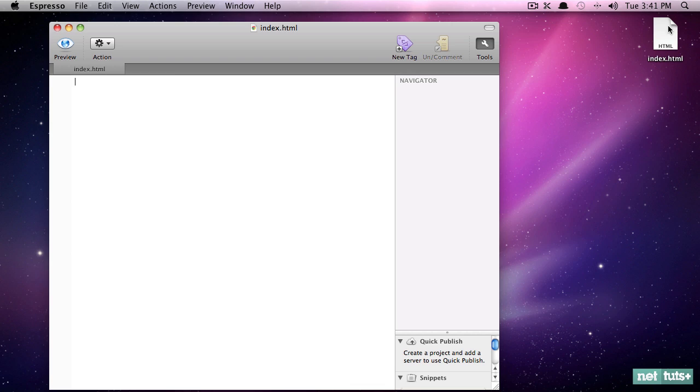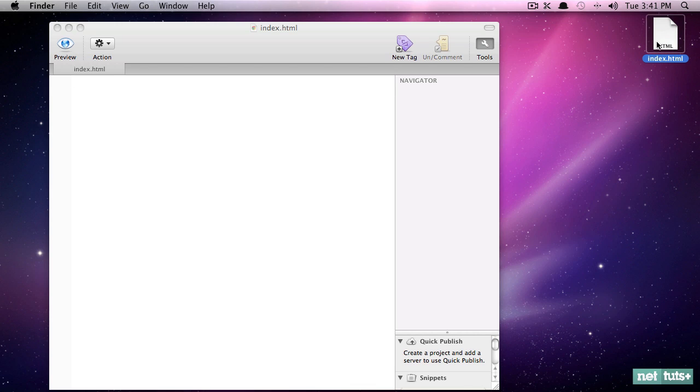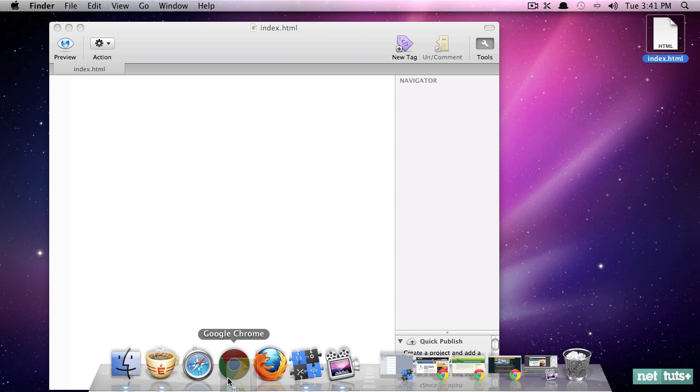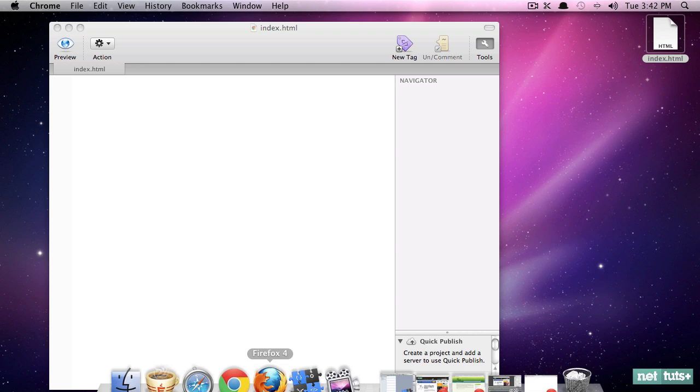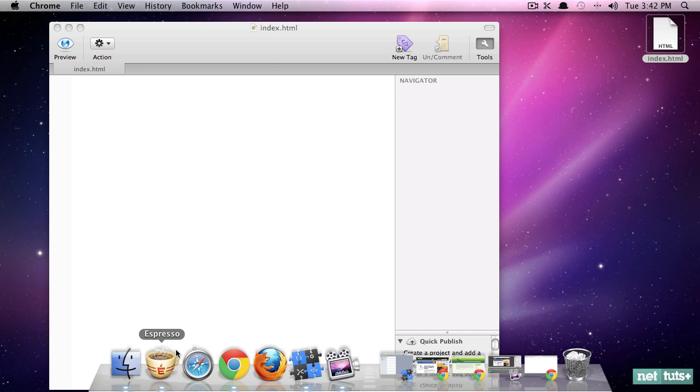So we'll save that like so. And now you can see that it creates this page right here. And whether you're on Windows or Mac, you'll have some identification that it's an HTML file. So if we were to bring this into a browser like Chrome, you're not going to see anything yet. And of course, it's a blank file.